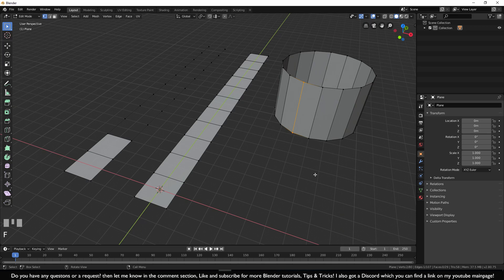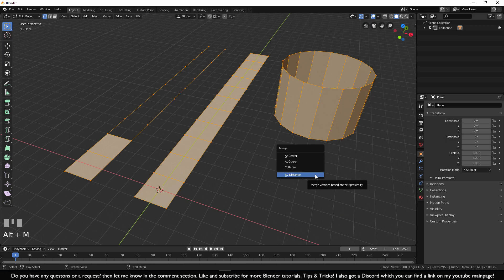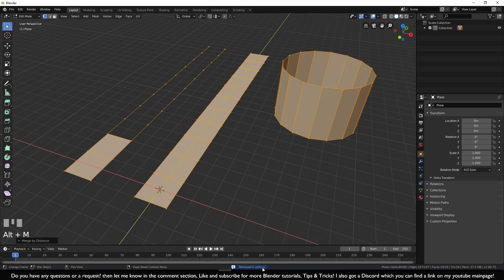Now don't be afraid to hold down F for too long, because when I press A for all and press Alt-M, merge by distance, you can see no extra vertices have been removed.